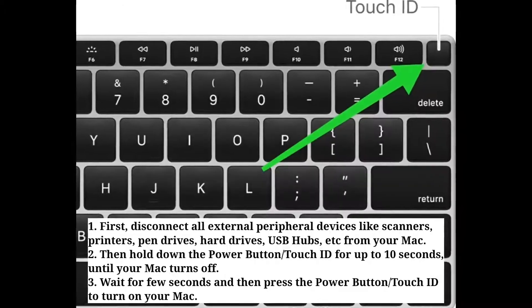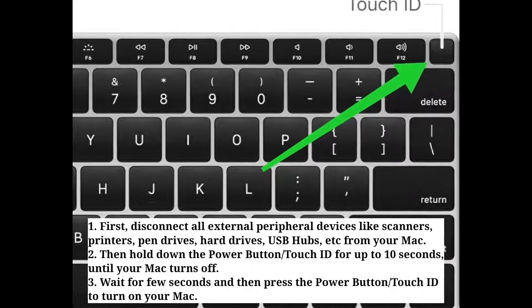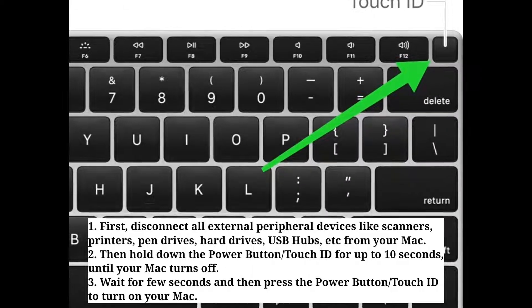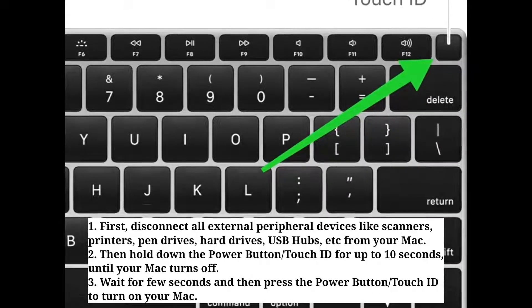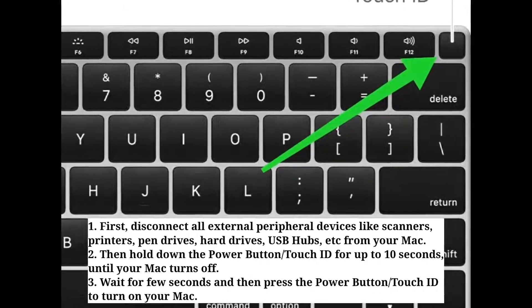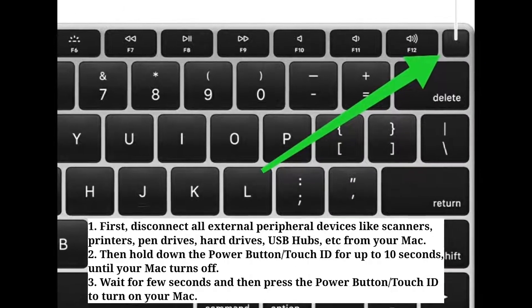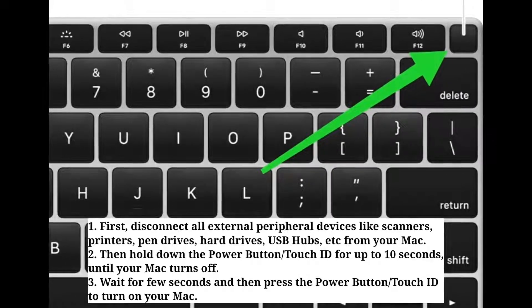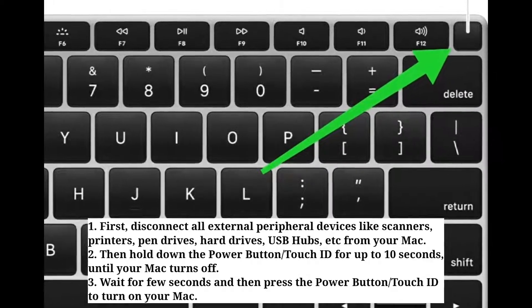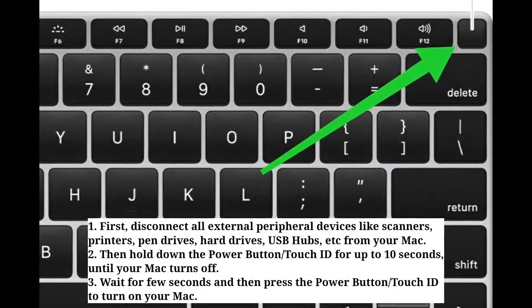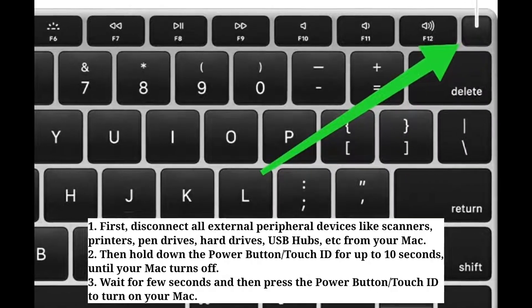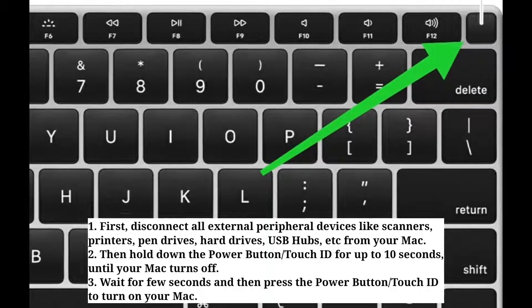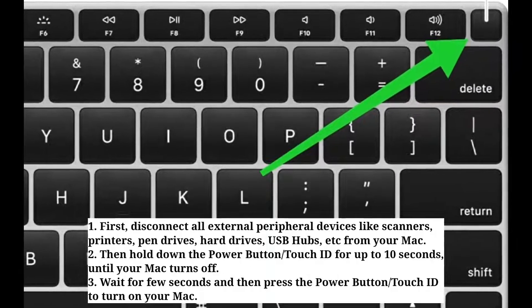Then hold down the power button or Touch ID for up to 10 seconds until your Mac turns off. Wait a few seconds and then press the power button or Touch ID to turn your Mac back on.